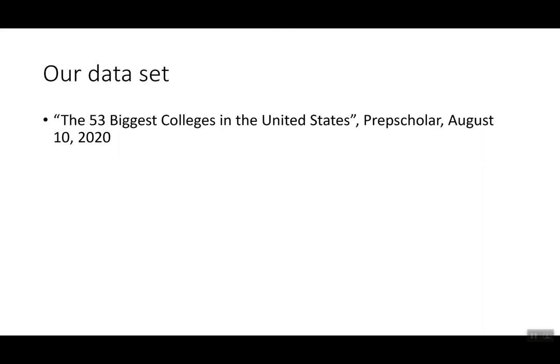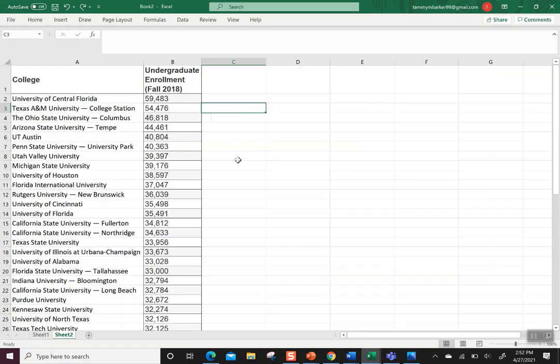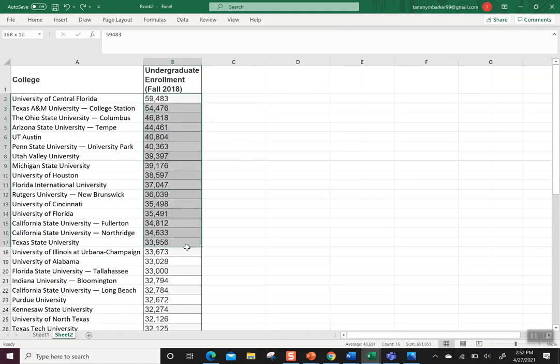I'll be using the 53 biggest colleges in the United States published by Prep Scholar in August of 2020 to give us our data set. So here's my data set. There's 53 colleges listed here, but I have to make one little change before I copy it and move it over to Desmos.